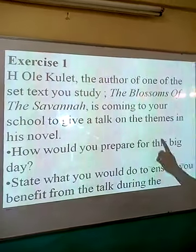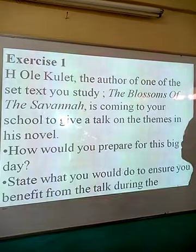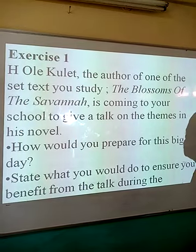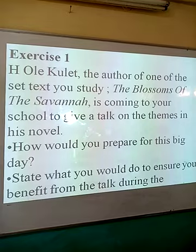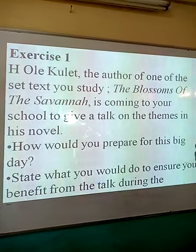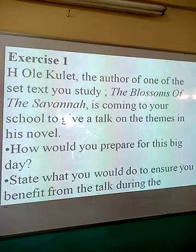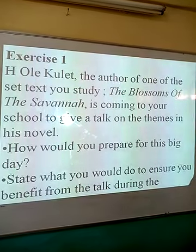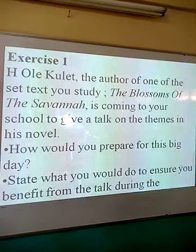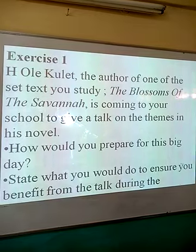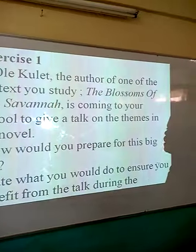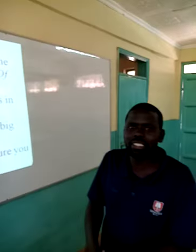There is an assignment or exercise. We have Henry Ole Kulet, the author of one of the set texts — Blossoms of the Savannah — coming to your school to give a talk on the themes in his novel. The first question is: how would you prepare for this big day? Then number two: state what you would do to ensure you benefit from the talk during the presentation. Try to answer those questions so that when we meet next time, we may discuss them. Otherwise, that is the end of our lesson today. Welcome next time. Bye-bye.